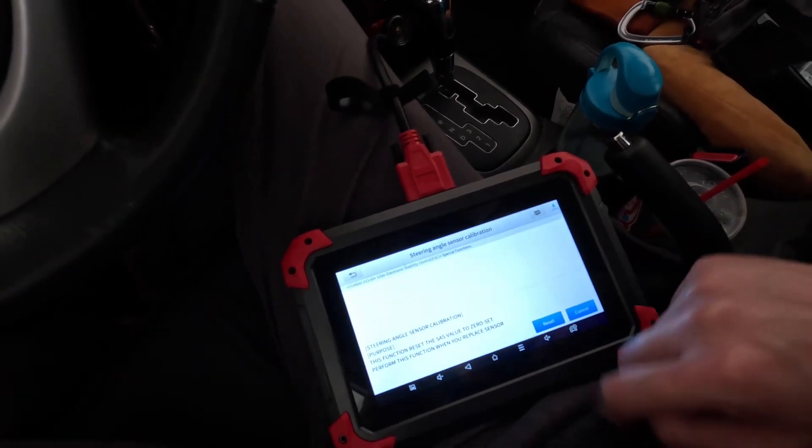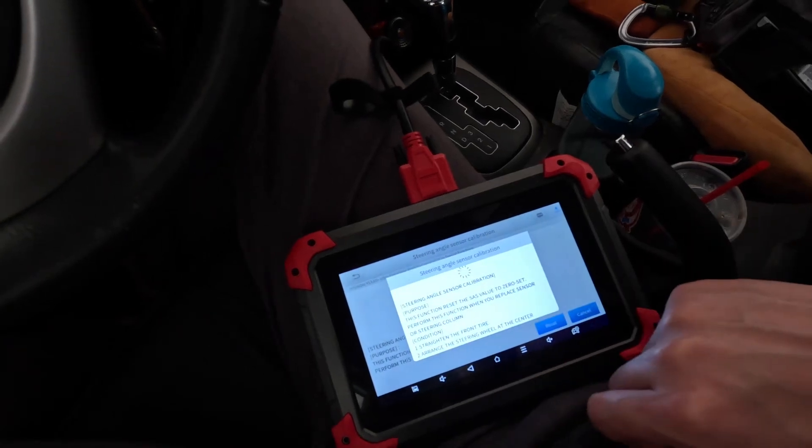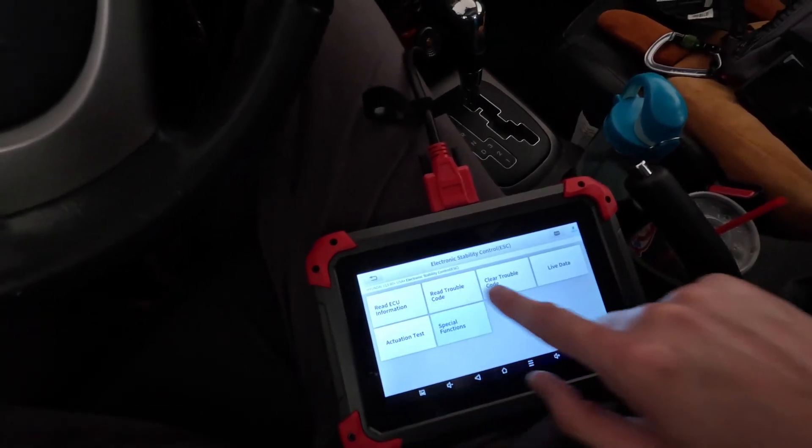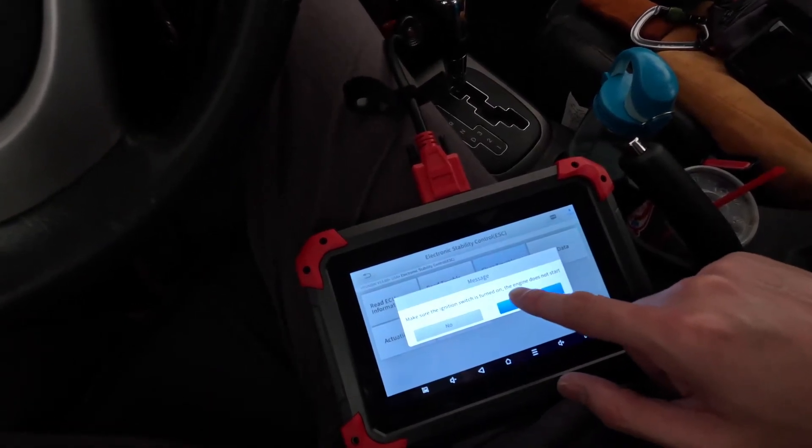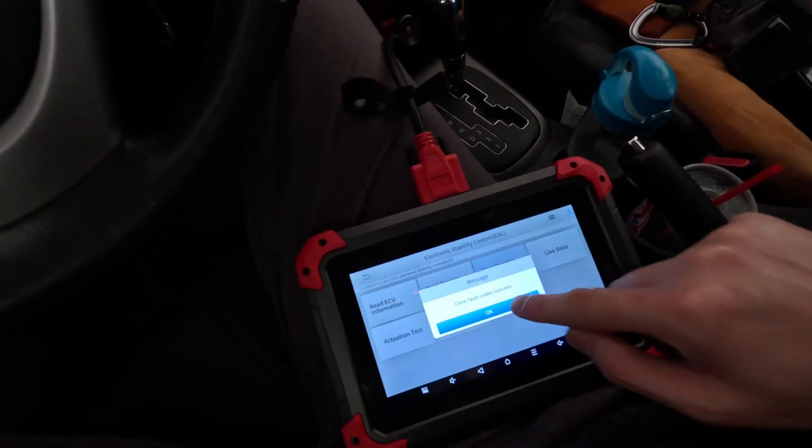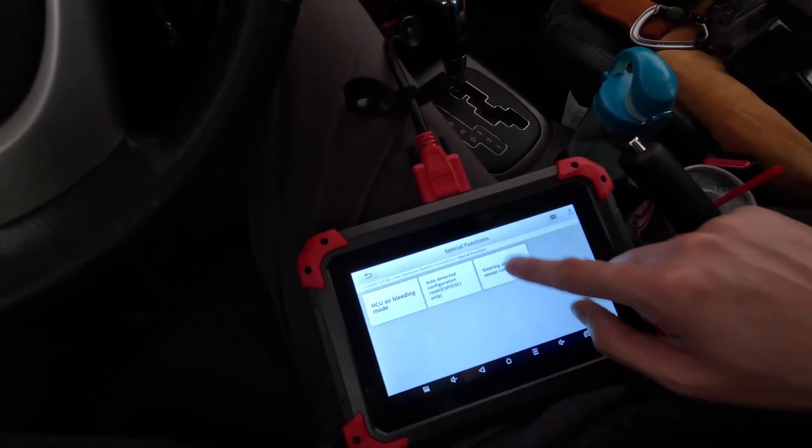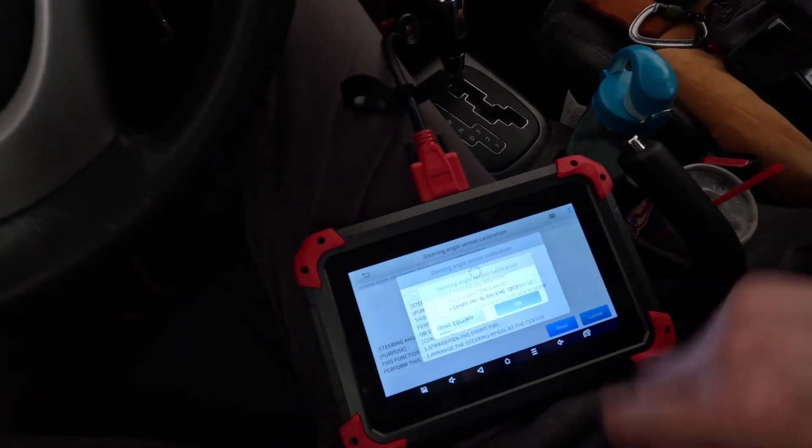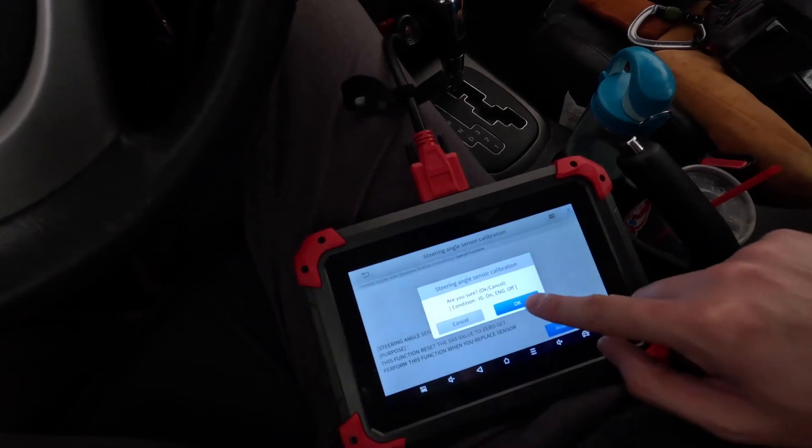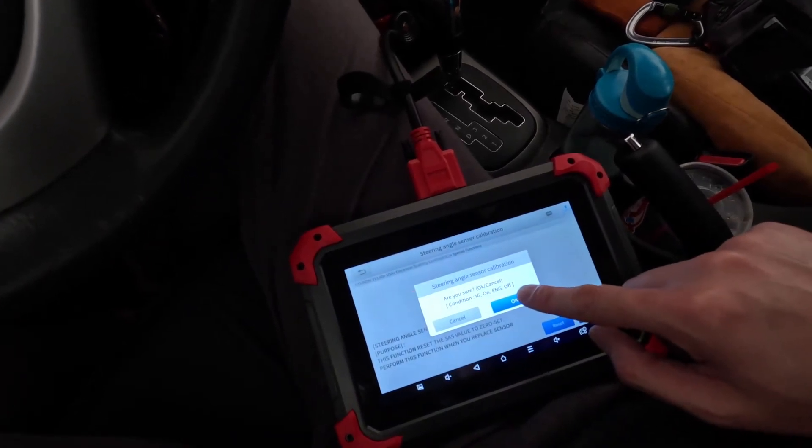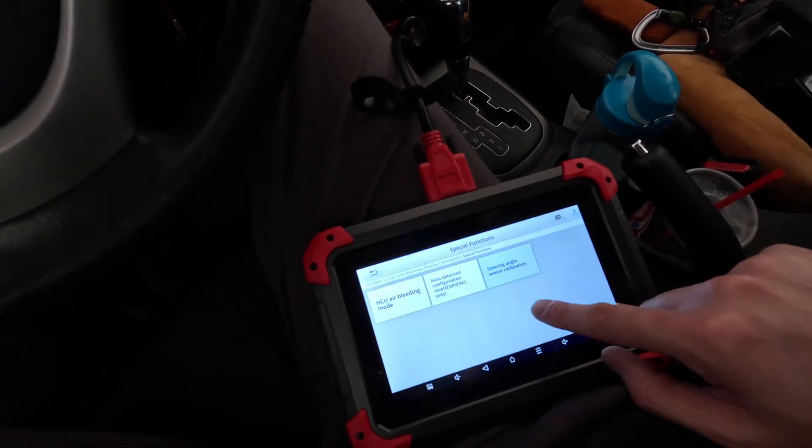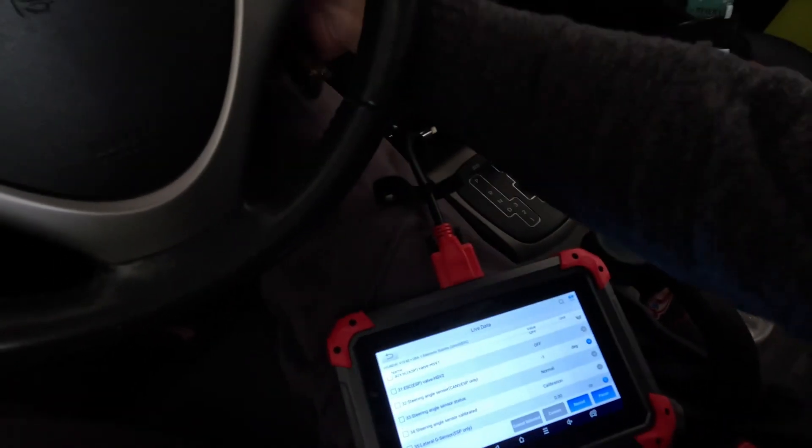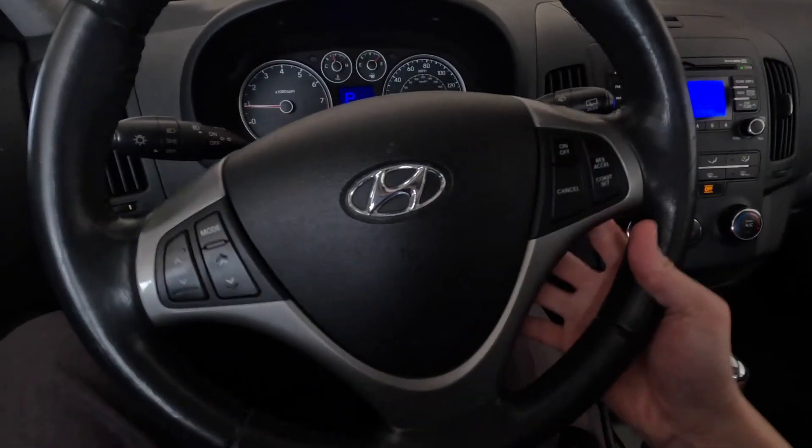Let's try this steering angle sensor calibration. Still won't go through. Let's try. Make sure the ignition switch is turning on. The engine does not start. Okay. We cleared the code. It still won't say that it's not matched. Okay. Power steering is back.